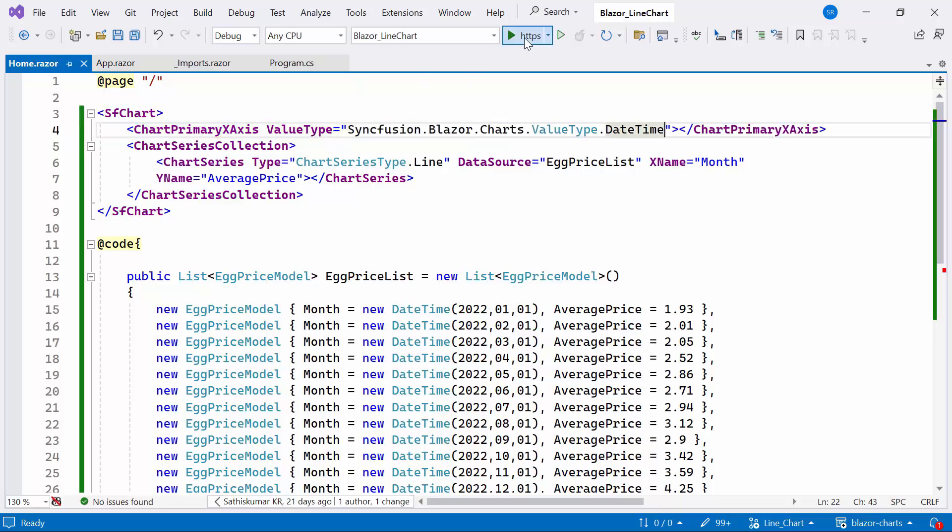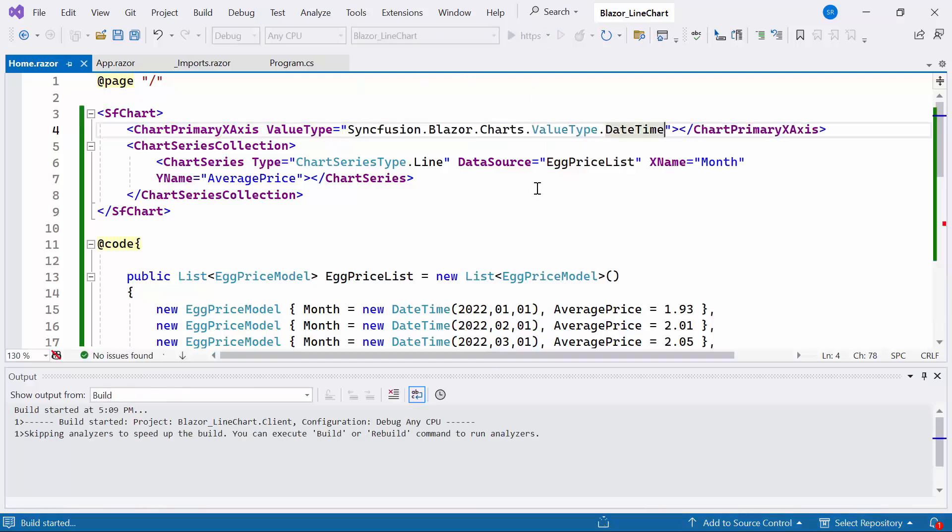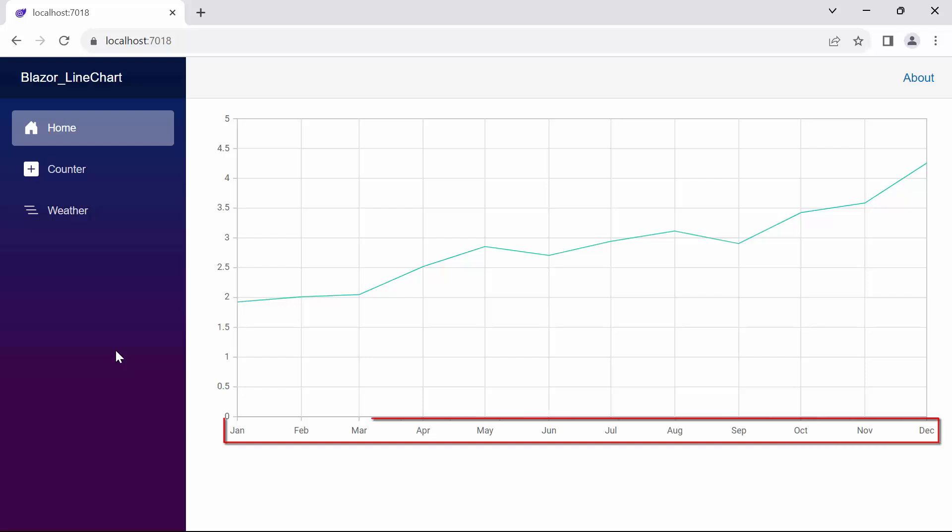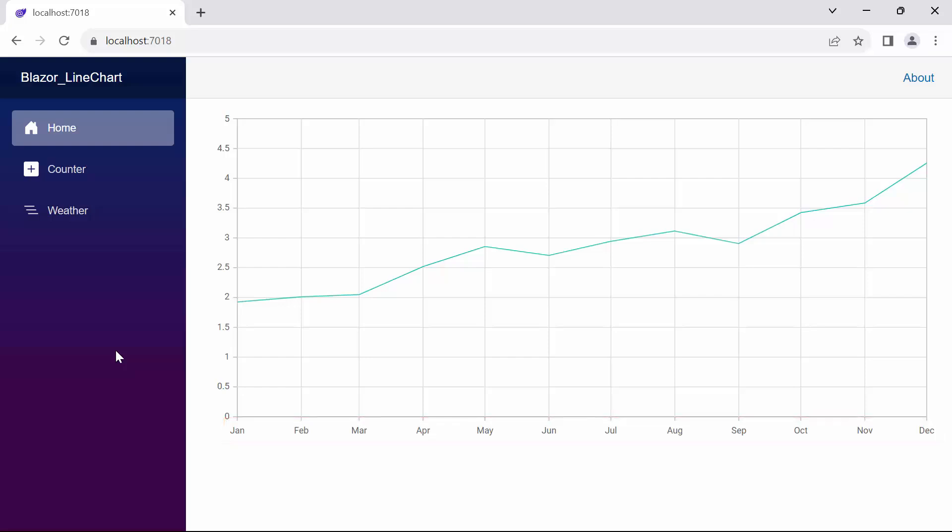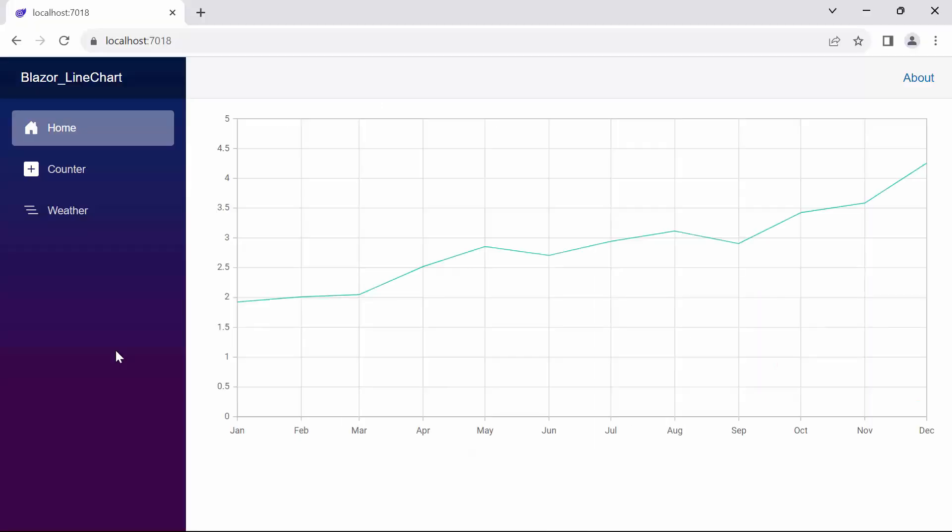Let me run the example application. You can see the line chart rendered with the provided data. Notice that the default label format around the xAxis is month. If you want to customize the label format to display date, year, or other formats, refer to the documentation link provided in the description below. Then observe that the average price values are on the yAxis.